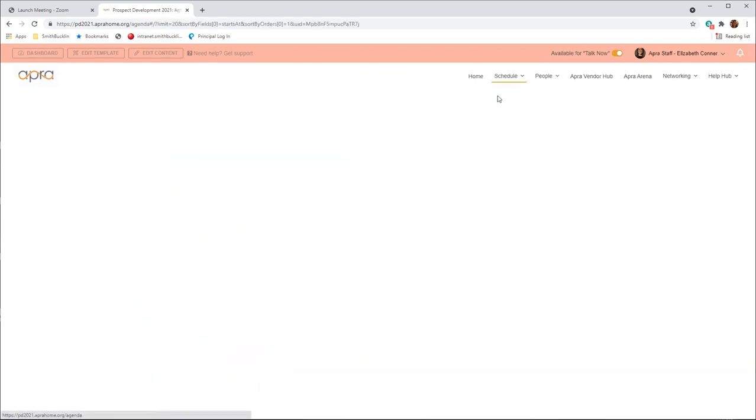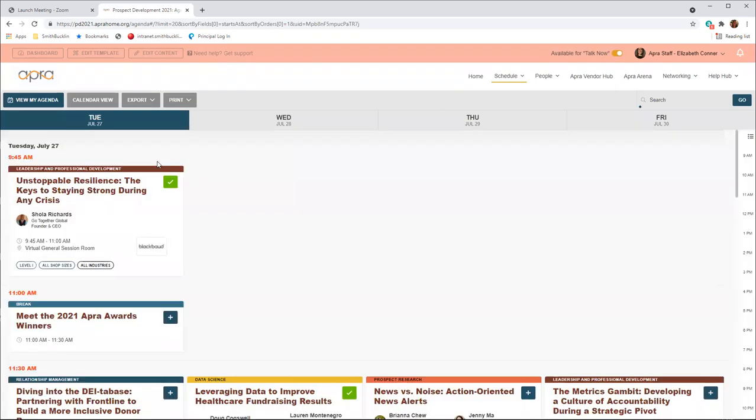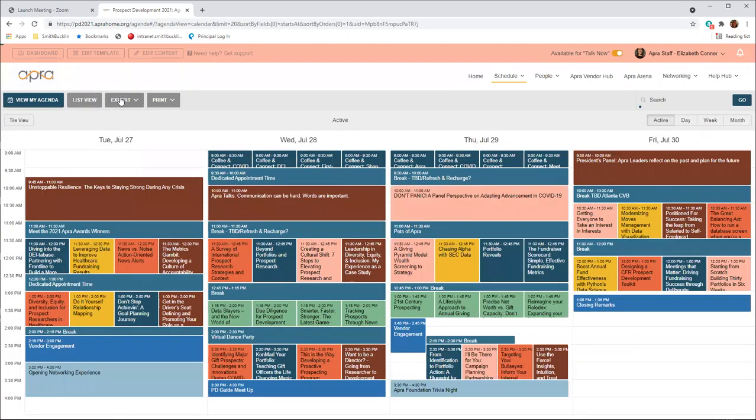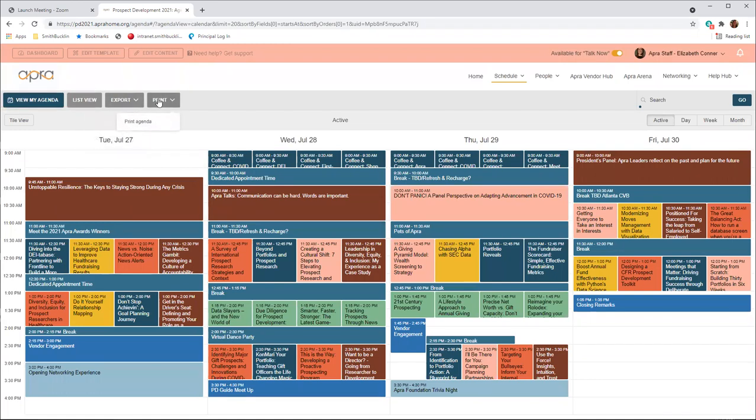Above the schedule, you will see the options to view your schedule, switch the view to a calendar, and export or print the schedule.